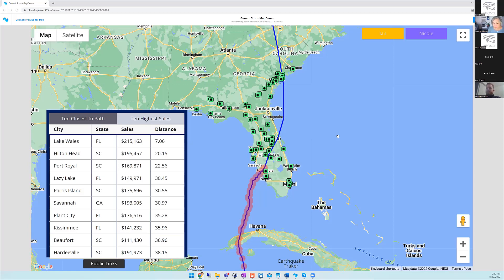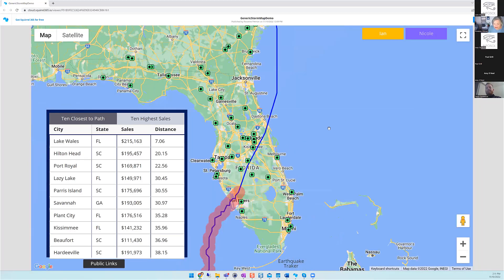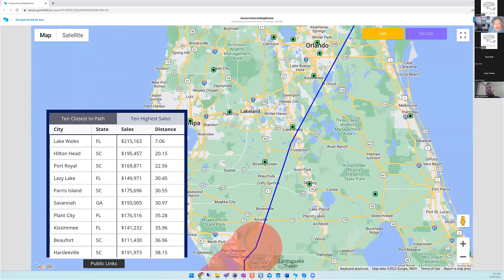Let me show you a little bit how it works, and then Taylor's going to talk more about the custom component. This was the path of Ian - when we got this request, it was actually the day before Ian had made landfall, sitting out just a little ways before it hit. With this component I can use my control key and spin to see locations here.